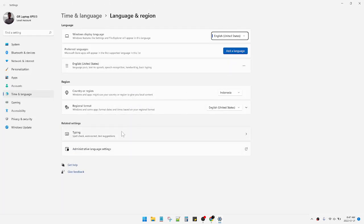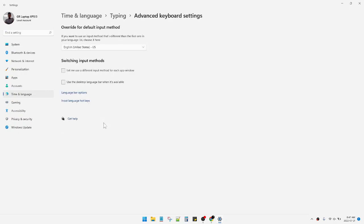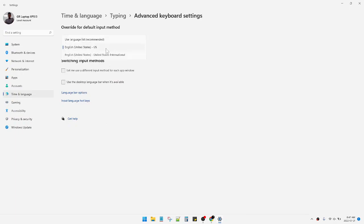And then here you can see the Advanced Keyboard Settings. Okay, this is the overall keyboard layout. You can use layers, you can opt in, it's up to you, but the thing of this video is different.